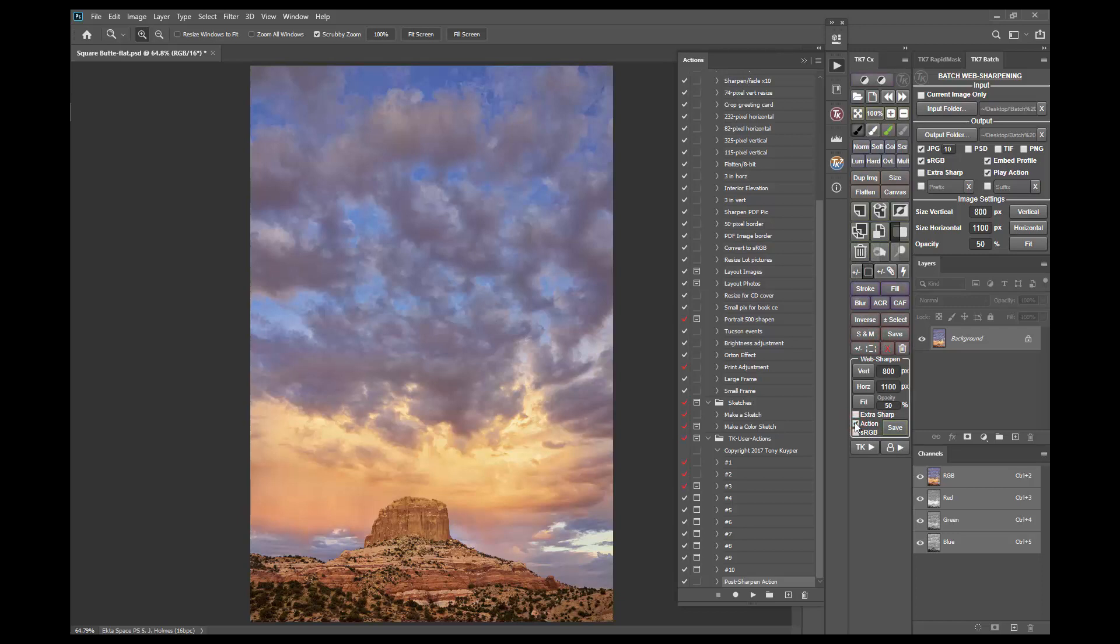So let's see how this works. First I'll web sharpen this image with the action checkbox unchecked.